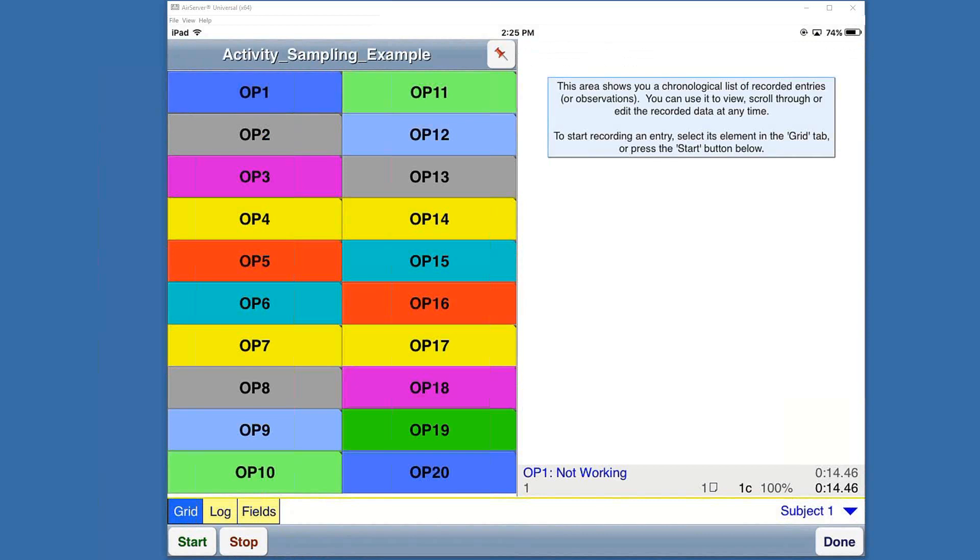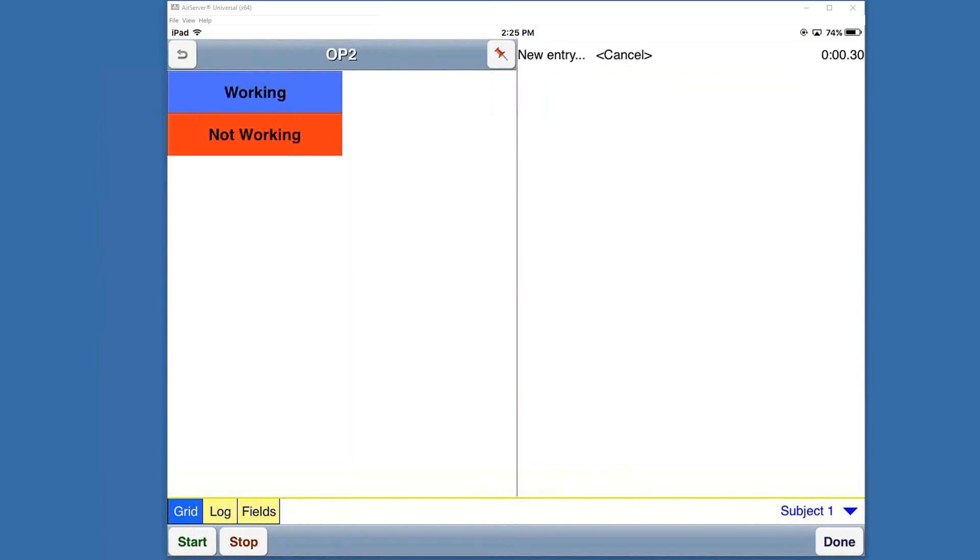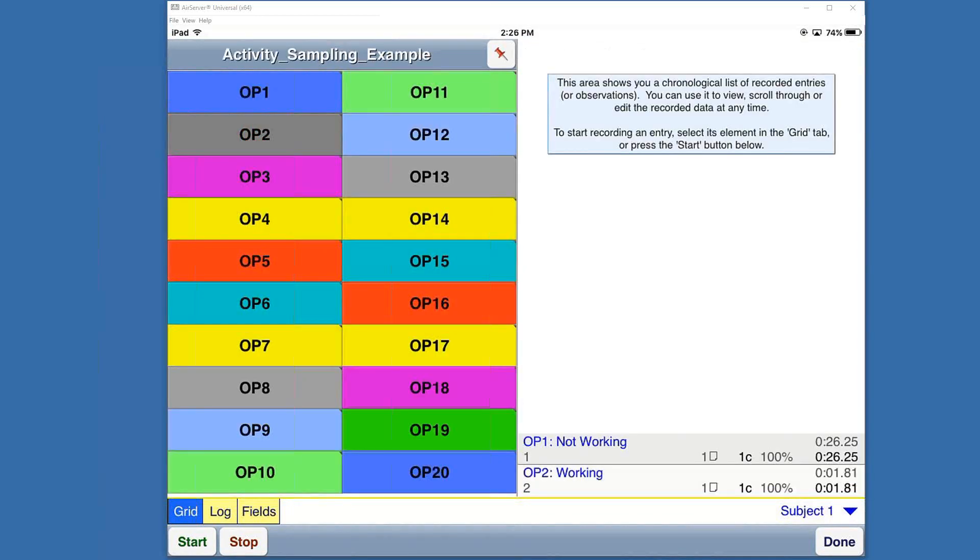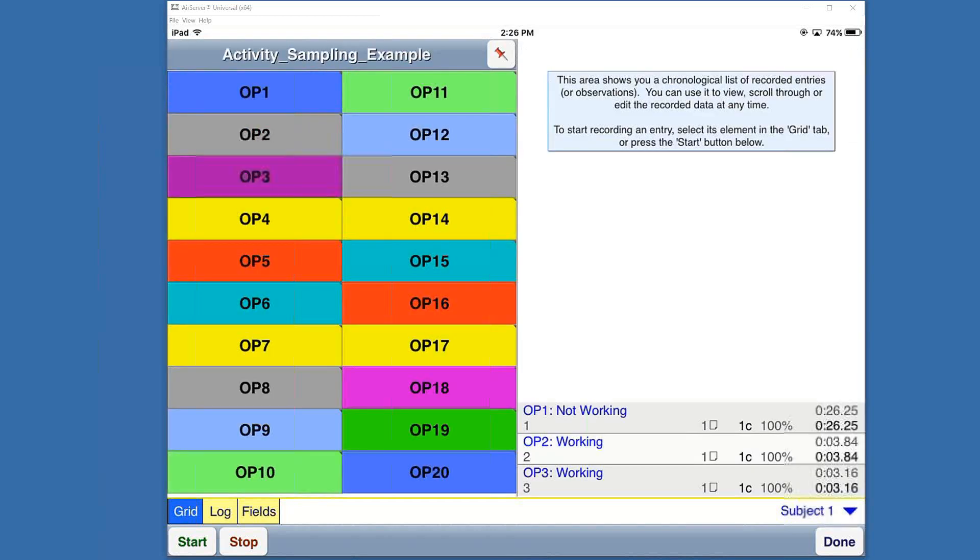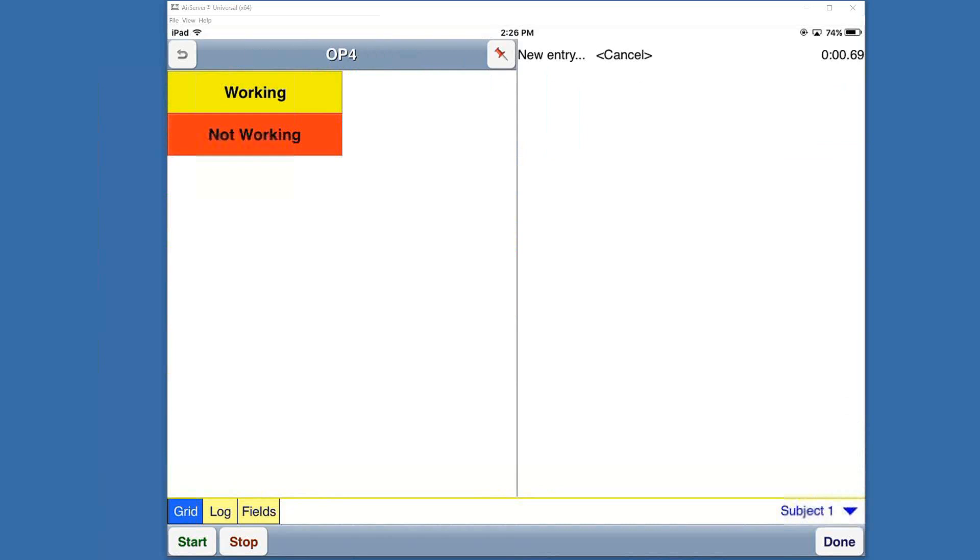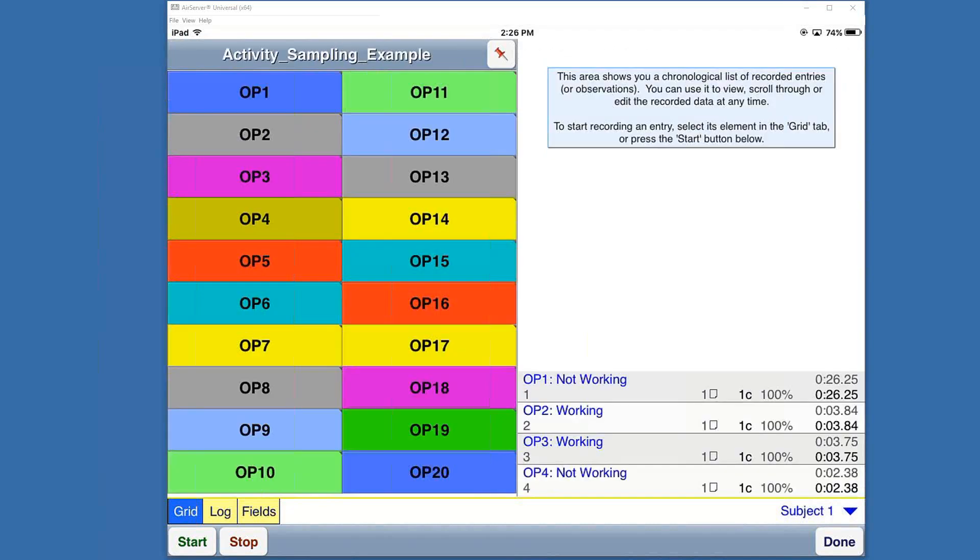In this case we will say not working. You'll notice that it takes a sample and has a log in the bottom right. There's a timer running which can be ignored during the analysis because this is not a continuous time study. We will just look at the frequency and the occurrences. I would continue on operator two, working, operator three, working, operator four, not working.